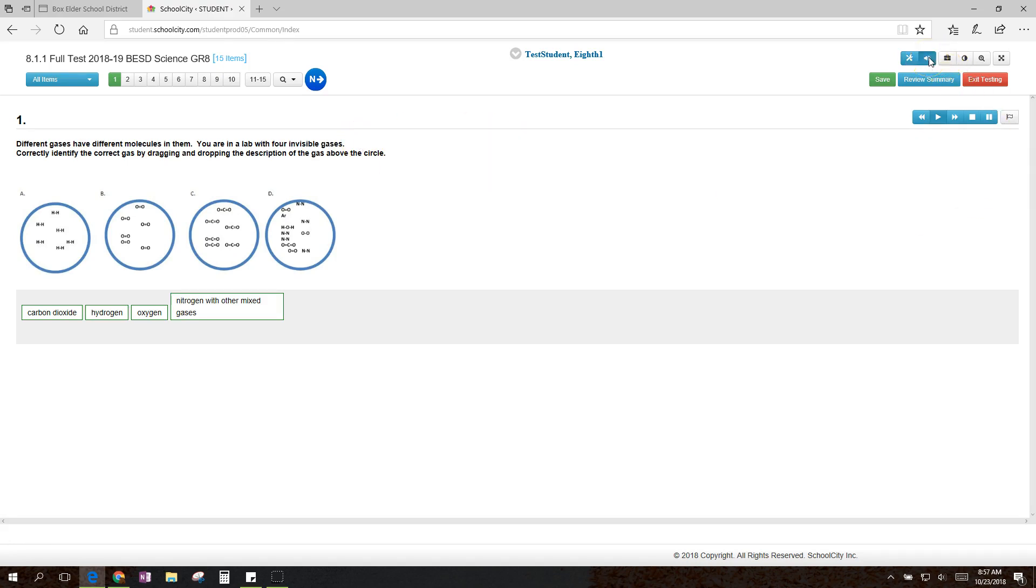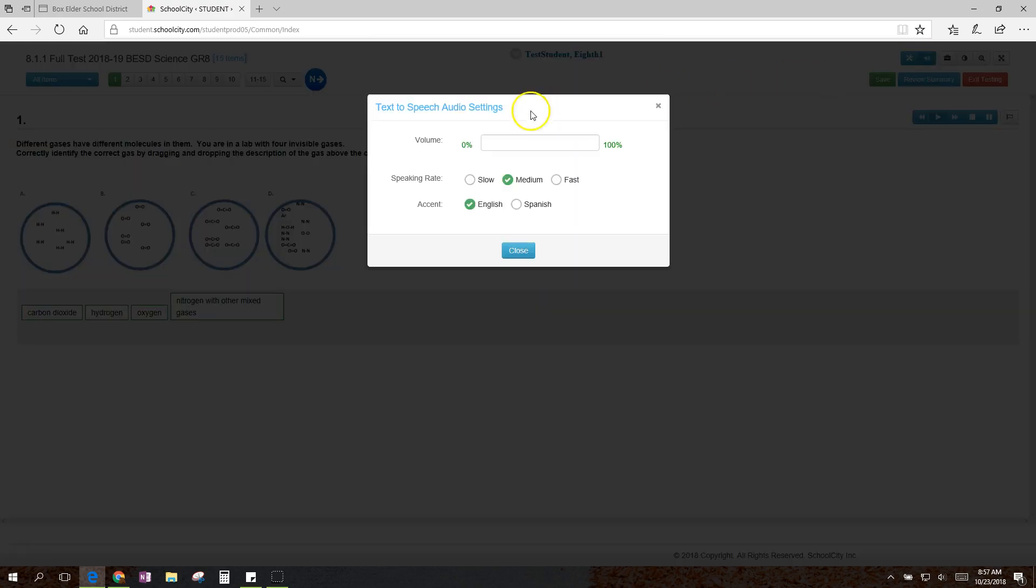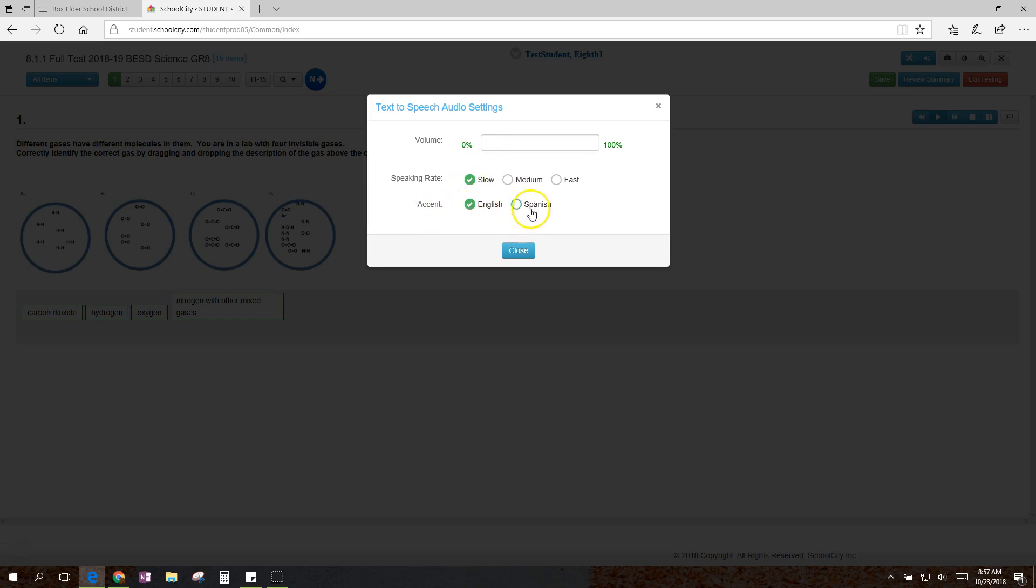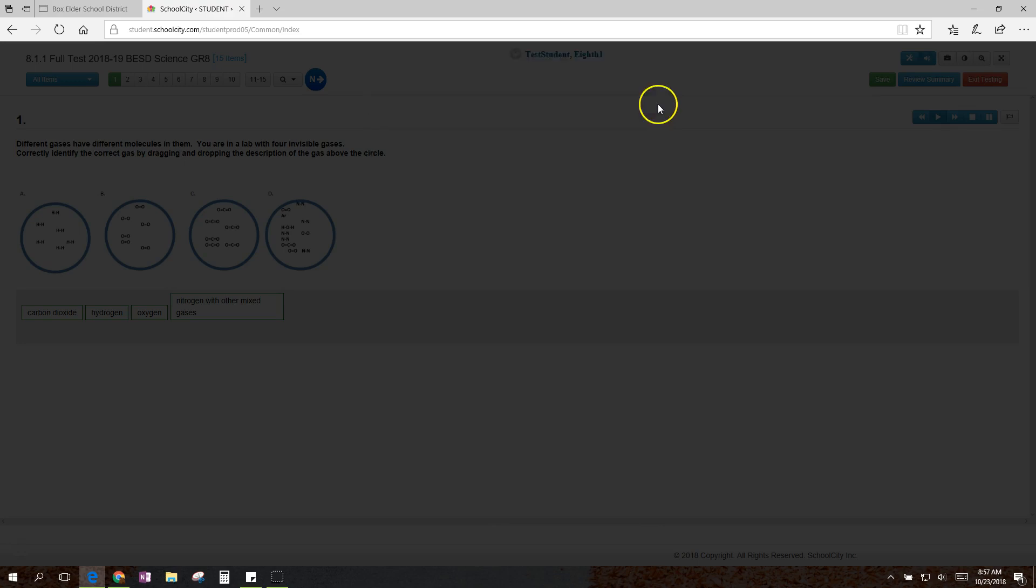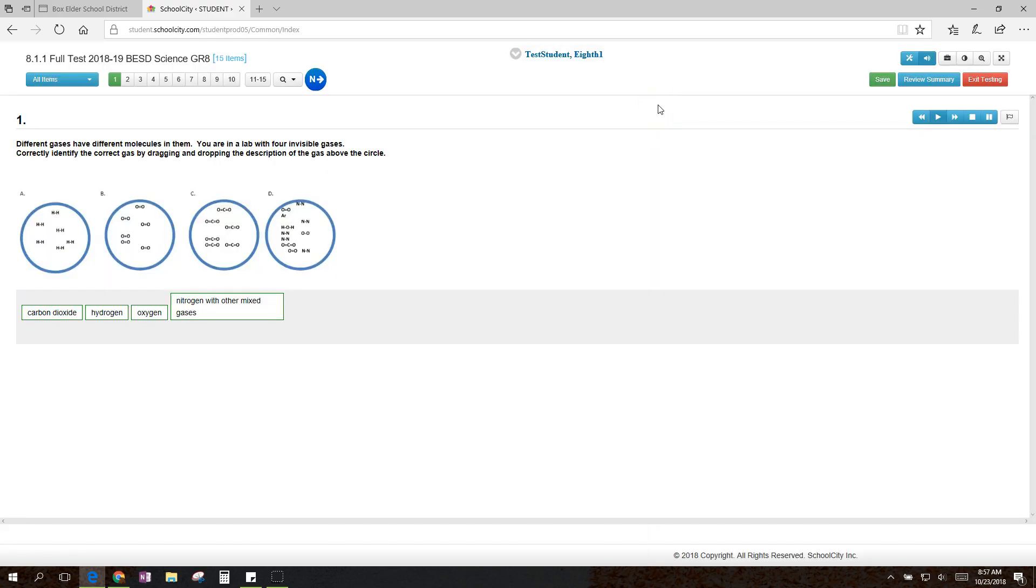Next, this thing allows you to adjust the text-to-speech. Maybe they're going too fast, so you could slow it down. The accent only changes the accent. It doesn't change the language.